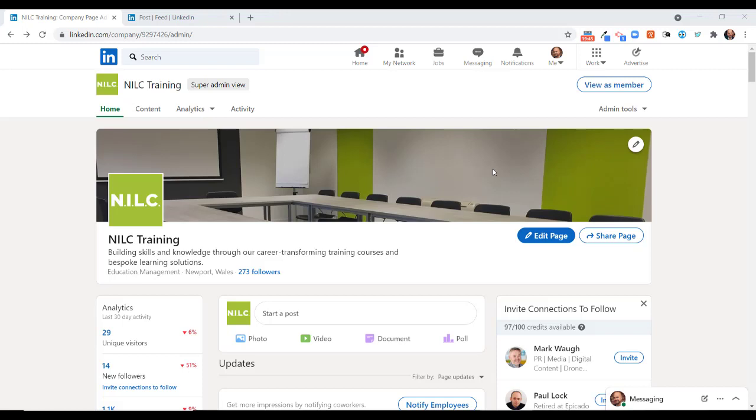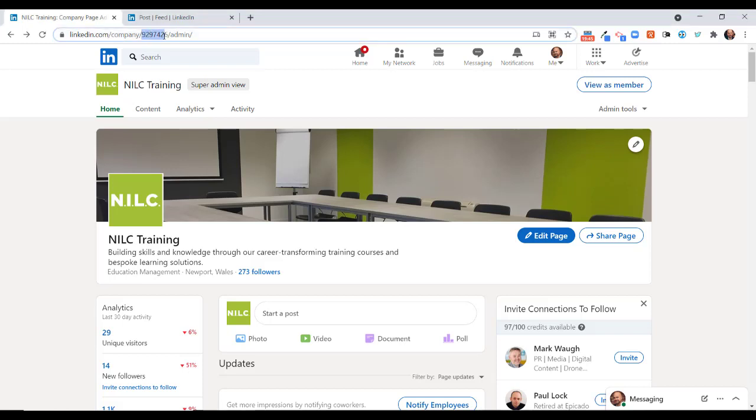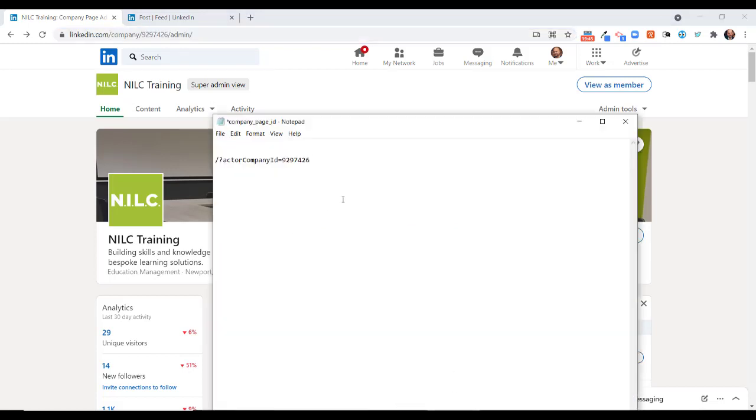First of all, we need to get your LinkedIn company page ID. You'll find this in the address bar here when you're on your company page as the admin. This is the company page ID for NILC.